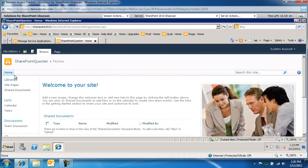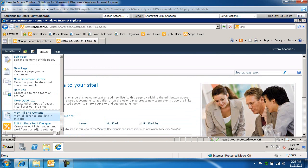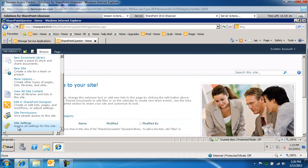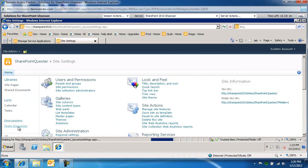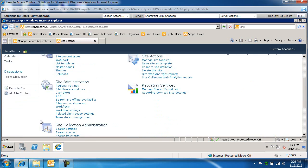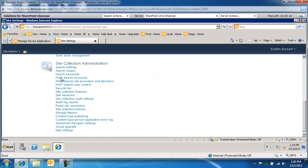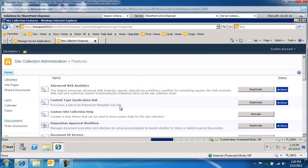Let's make sure we go to the site under site actions, site settings. We're going to go to site collection administration under site collection features. We want to make sure that the content type syndication hub is active, and it is. This concludes this video.